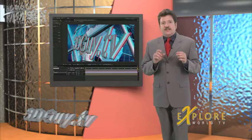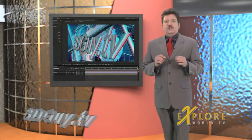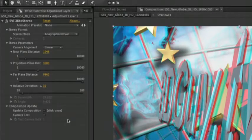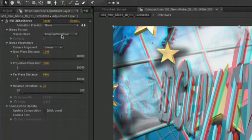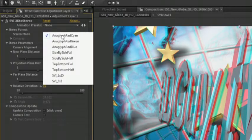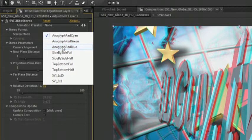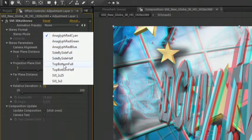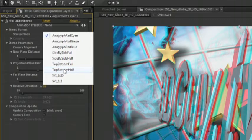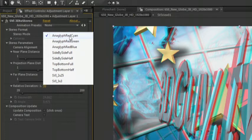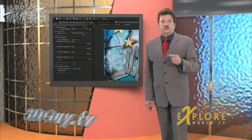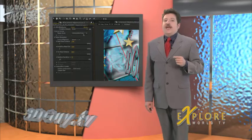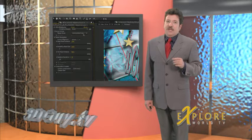In the effects control for the adjustment layer you can select the stereo mode. Spatial View gives you a choice of nine different modes. They include three varieties of anaglyph, side by side full or half, top bottom full or half, and two modes for SVI's line of auto stereoscopic monitors. Those are the ones where you don't need 3D glasses.